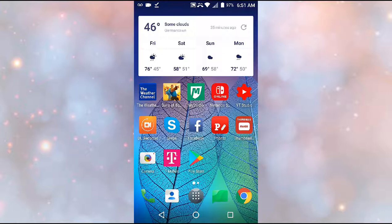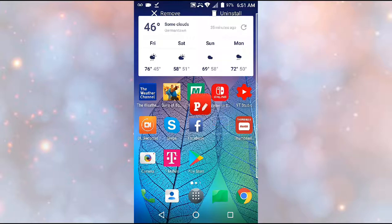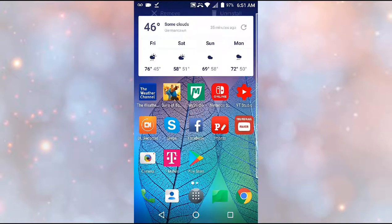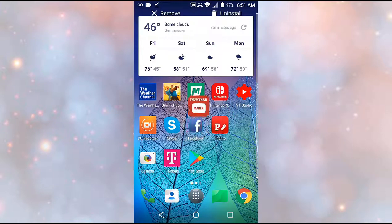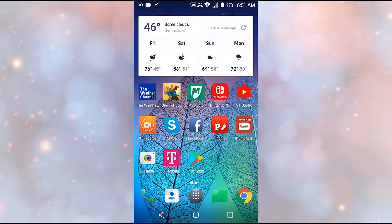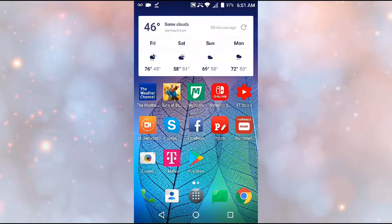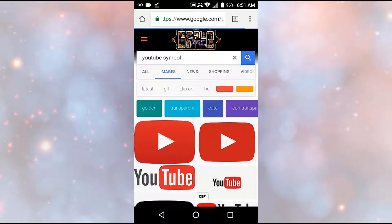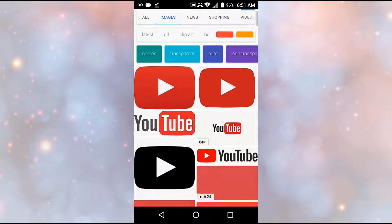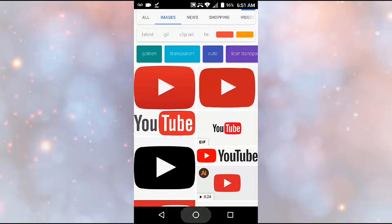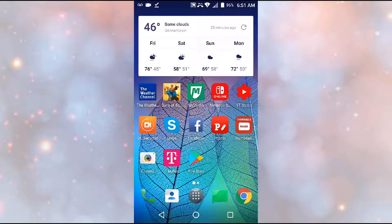So what we're going to be doing that is by using these two apps: Fonto and Thumbnail Maker. First you're going to want to download those two apps, and then what you want to do is you're going to have to go to Google so you can get the images you want. In this case, I just got the YouTube symbol since I'm going to be showing you guys how to make the thumbnails.